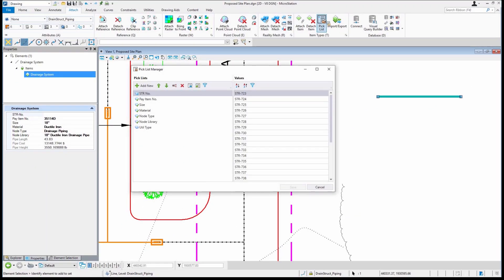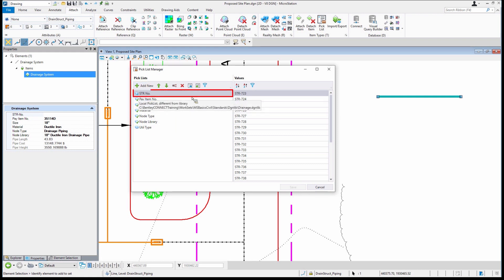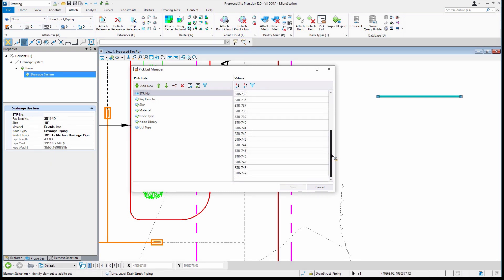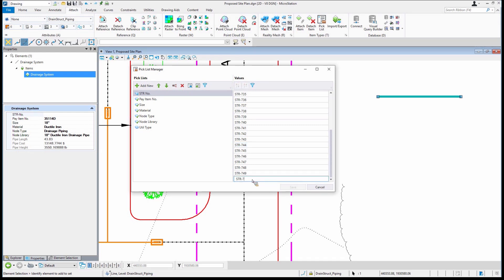What I want to do is show you the pick list manager. When it's set up, it has a series of collections — this one called 'structure number.' There are the possibilities that are out there, and you could easily have thousands or hundreds of values in here. I'm going to type in this one and call it STR 750 and add that to my list.